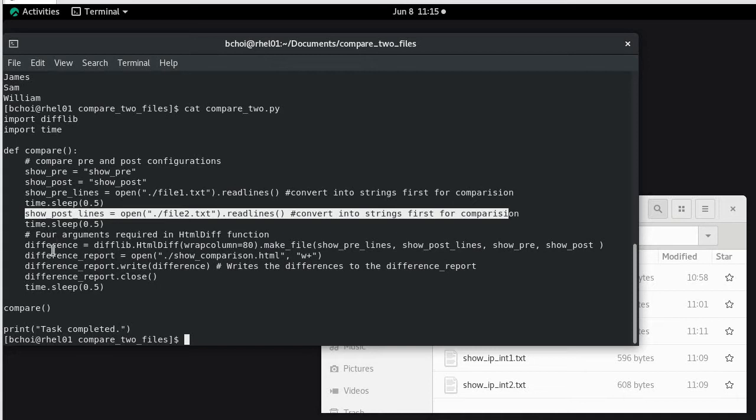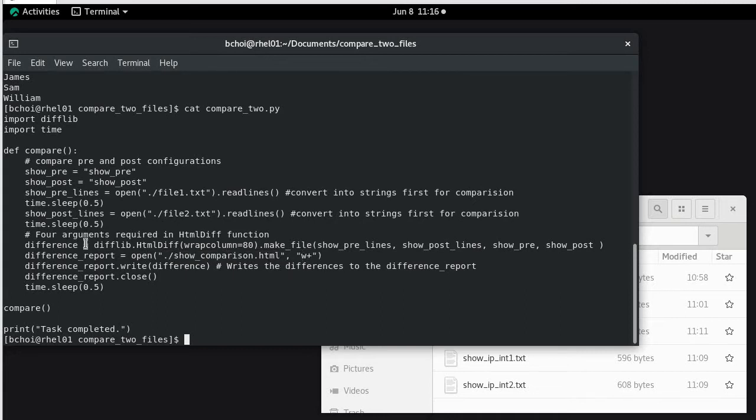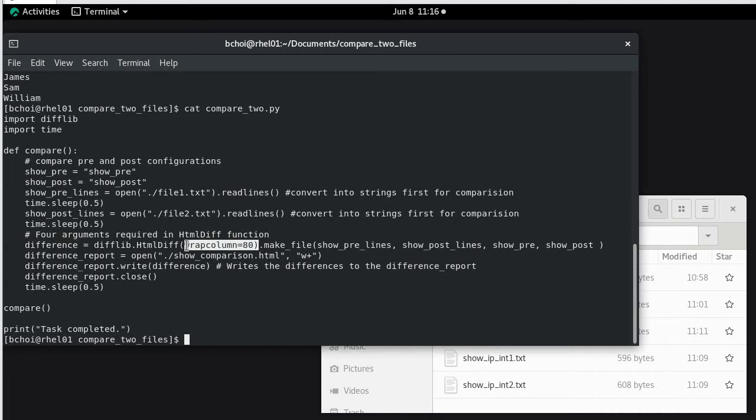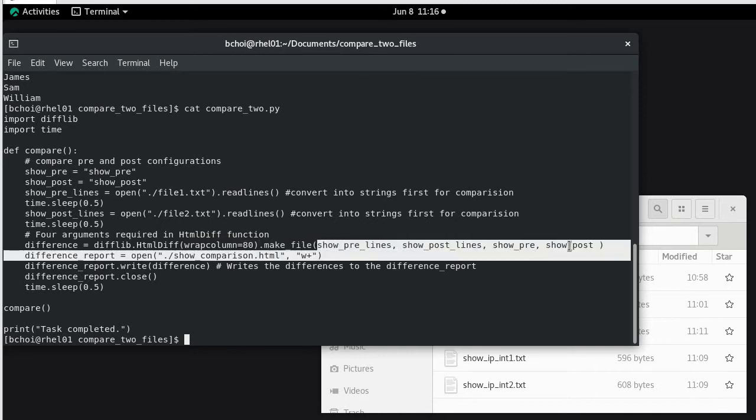And in here we are going to actually need four arguments for html diff function. What we are trying to do here is we do the comparison and then we put them side by side and create the xml file so we can actually have a look at the difference on a single web browser. So the difference equals diff lib html diff. This width column is actually 80 meaning that we want 80 characters in each line. So make file will make a file by doing the comparison of the four arguments.